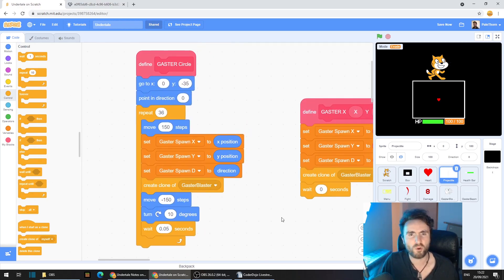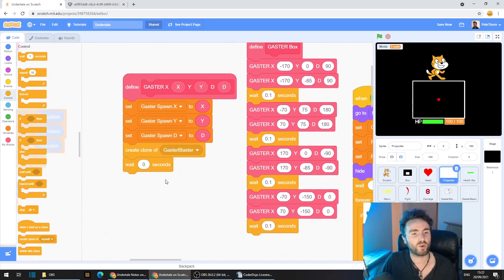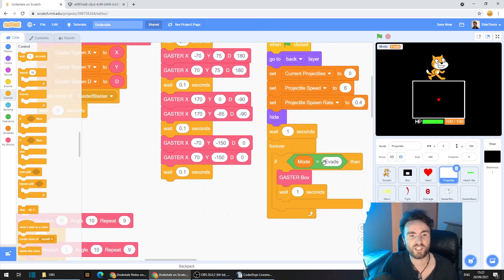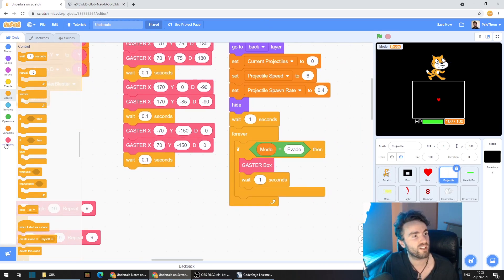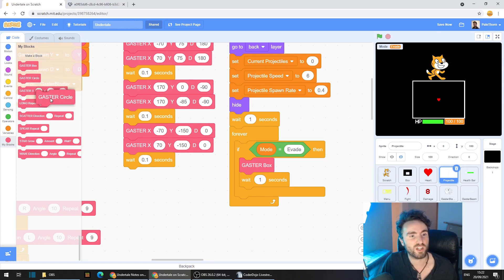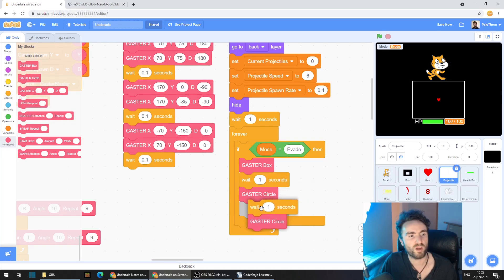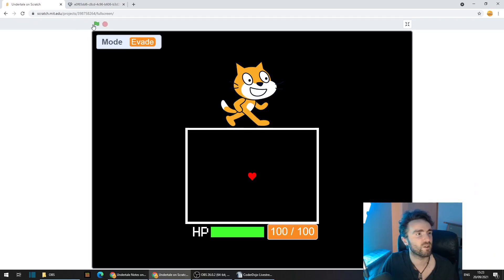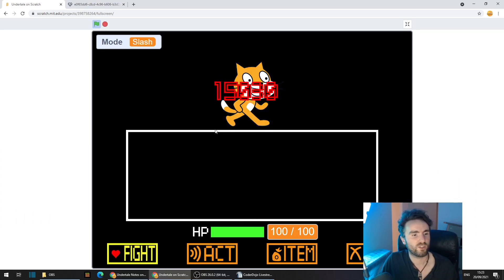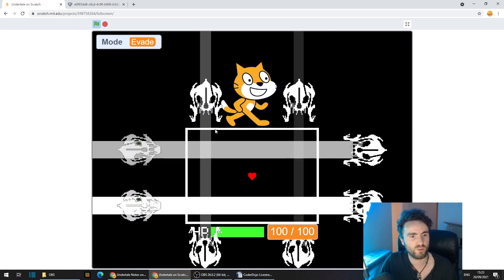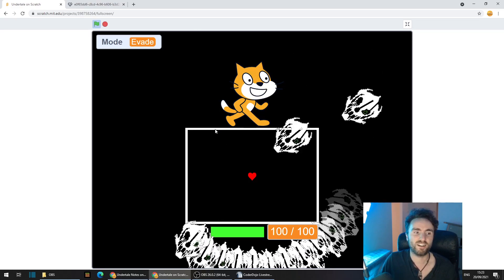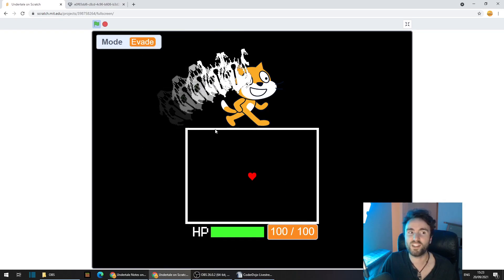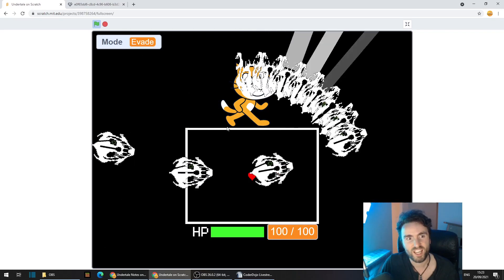Okay, well let's see what that looks like when we put it into our gameplay loop. Go across until you find if mode equals evade. Go to my blocks and get out your gaster circle. Maybe pop a little wait in there as well. And let's give it a test. So we'll get the gaster box first. That's pretty normal. And then... Ah, now our circle looks lovely but can you see a problem? Our gaster blasters are facing the wrong direction.